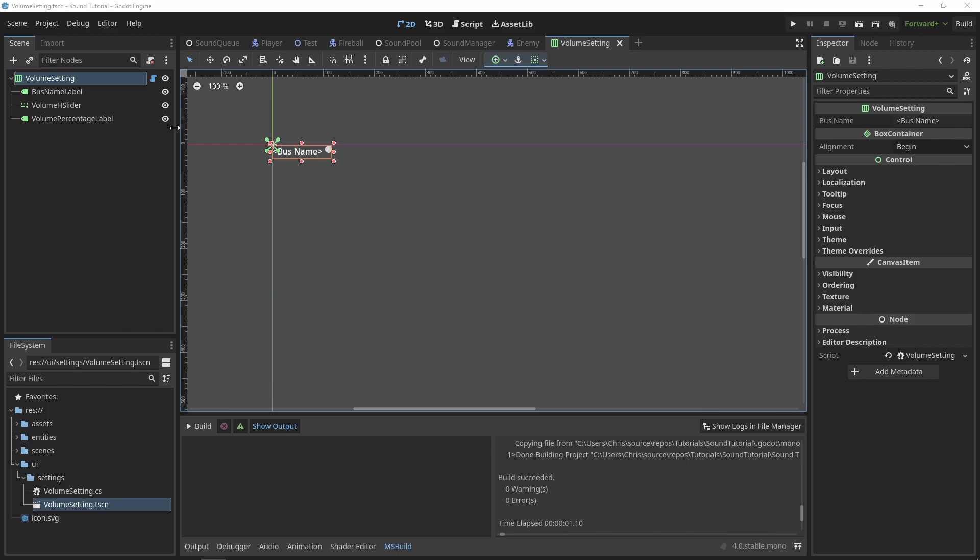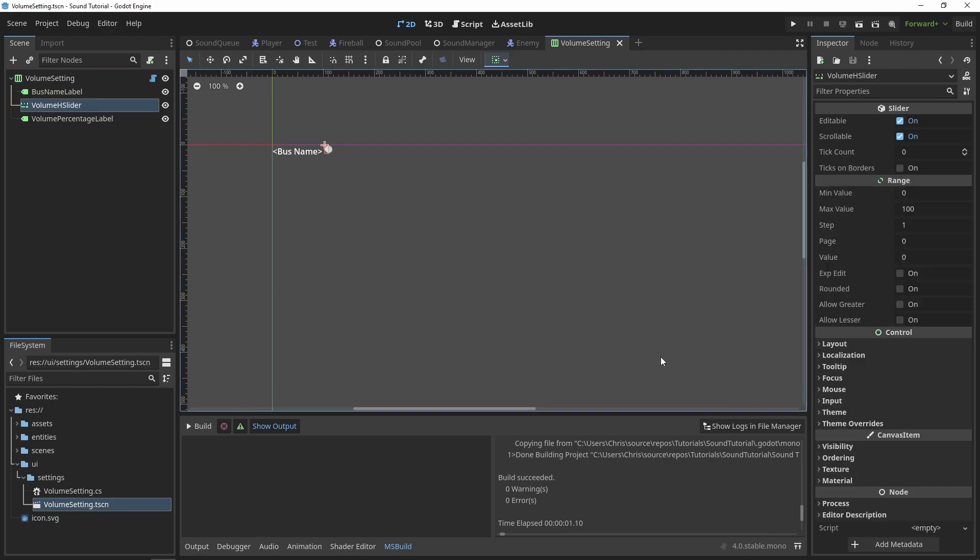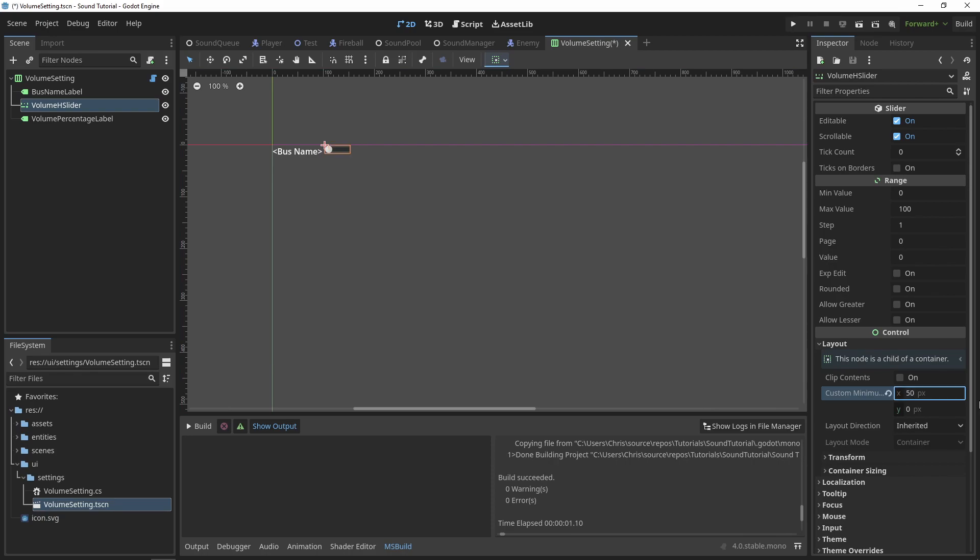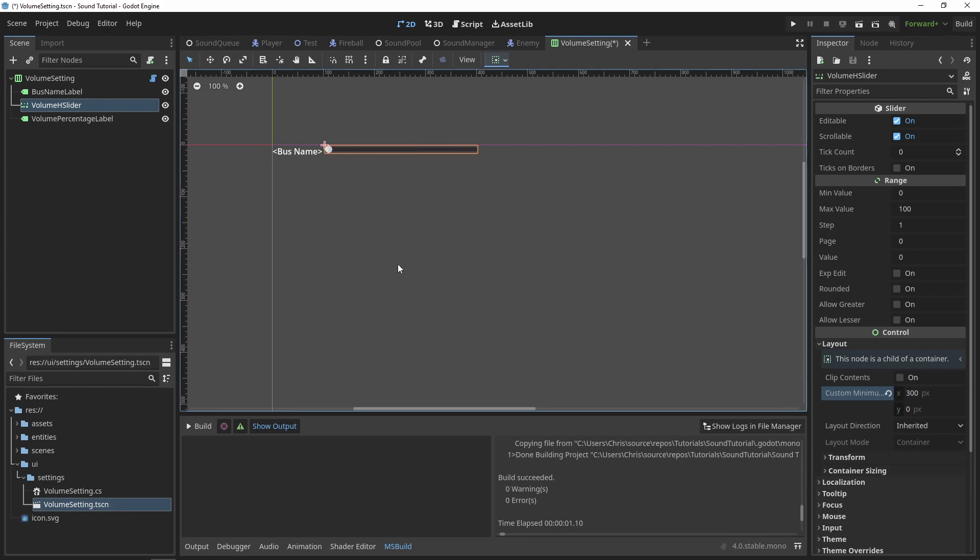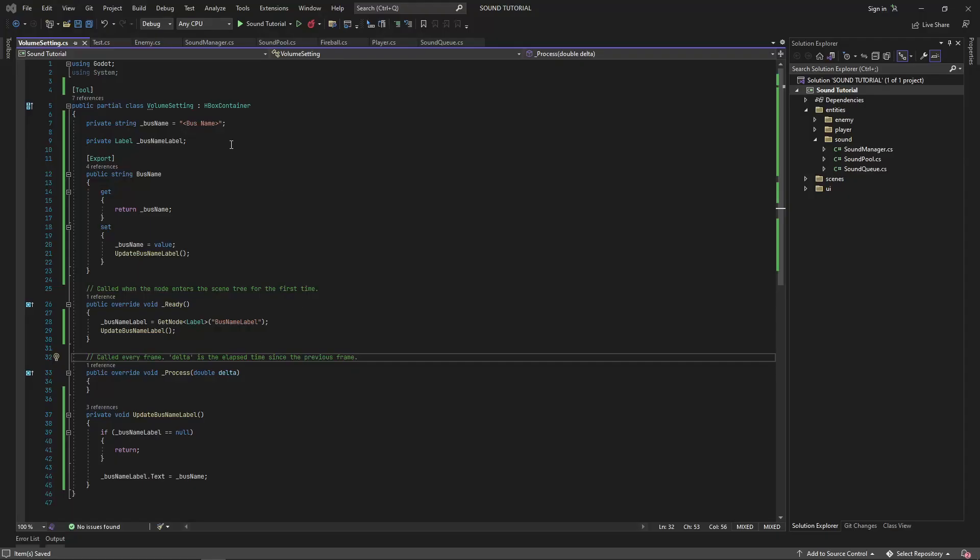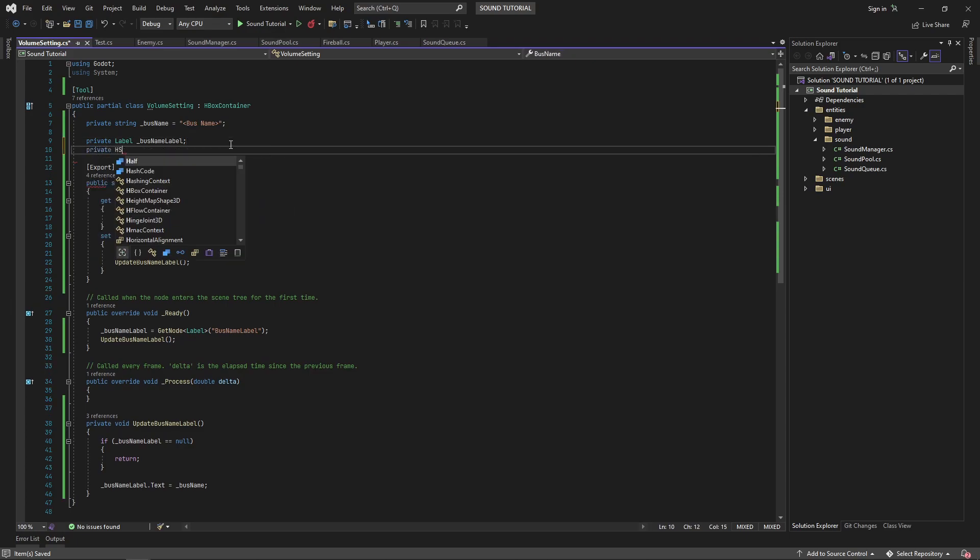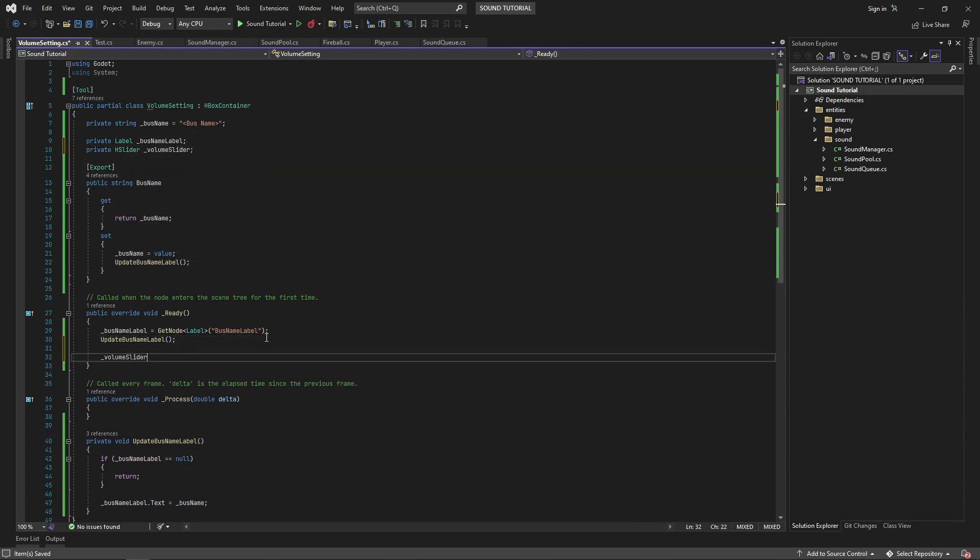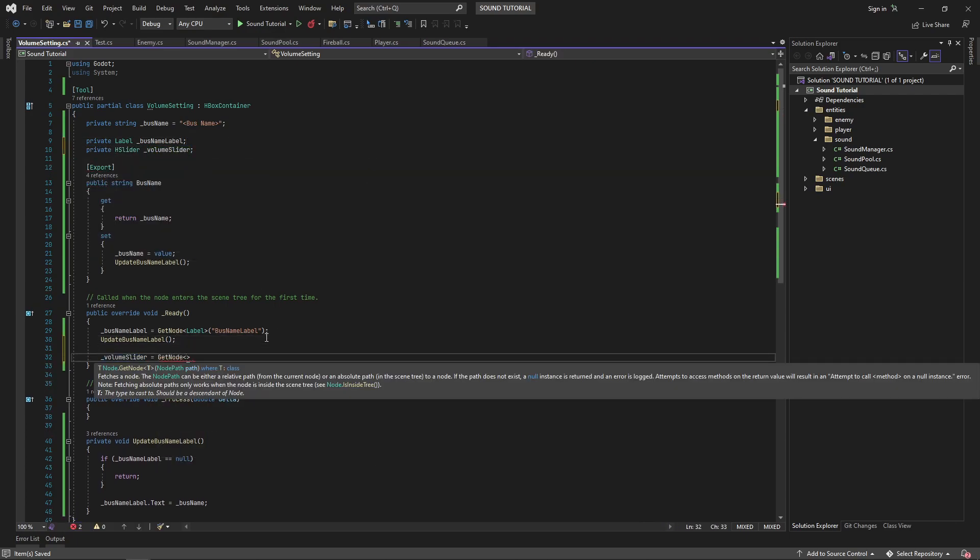Let's deal with the volume slider next. First of all, it's way too small. Let's set a minimum size to some reasonable value. Click on the H slider node and in the inspector, open the layout section and change the custom minimum size's x value. I'll keep mine at 300 for now. Back in our script, create a private field for the volume H slider and get a reference to it in the ready method.